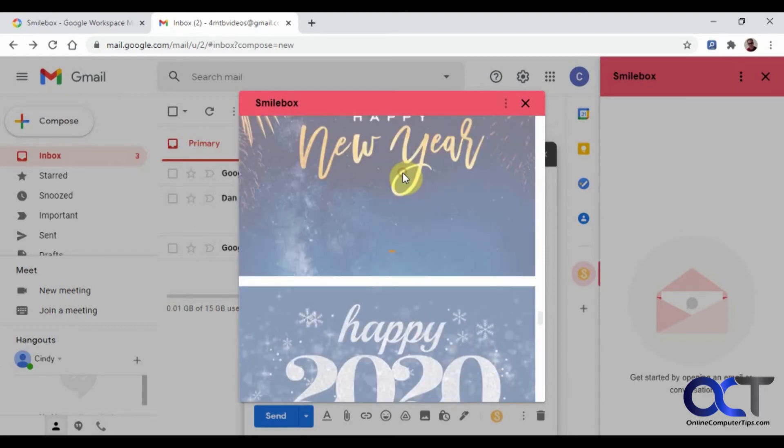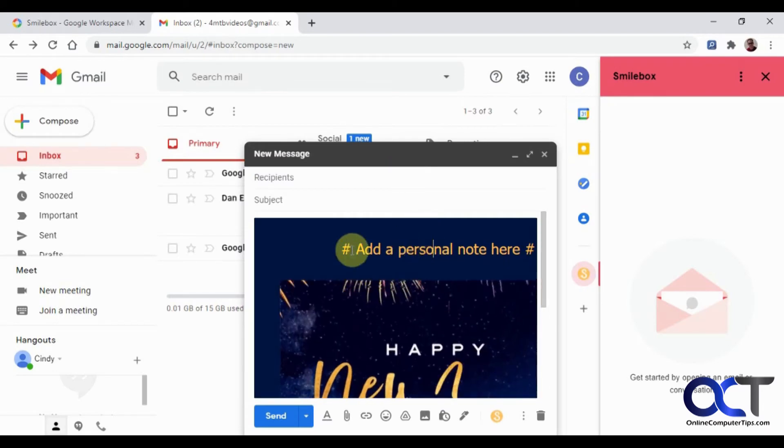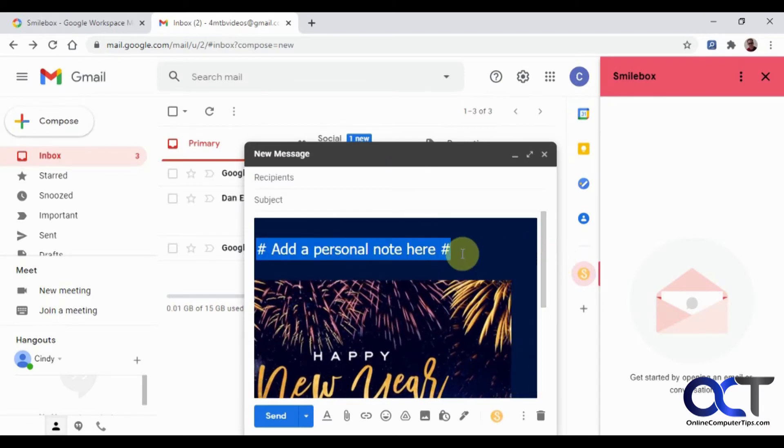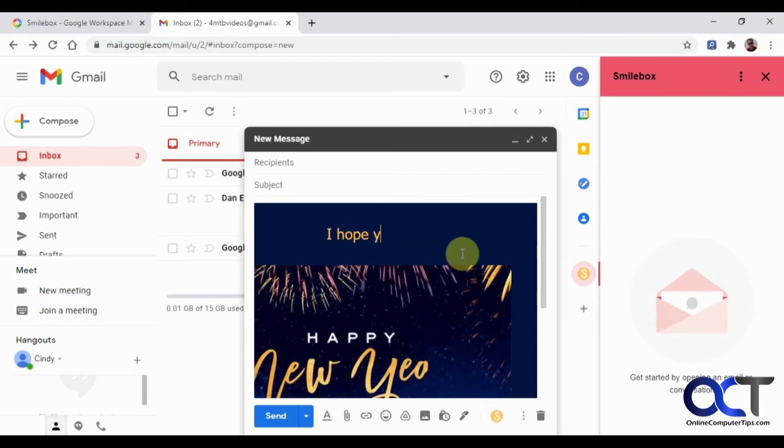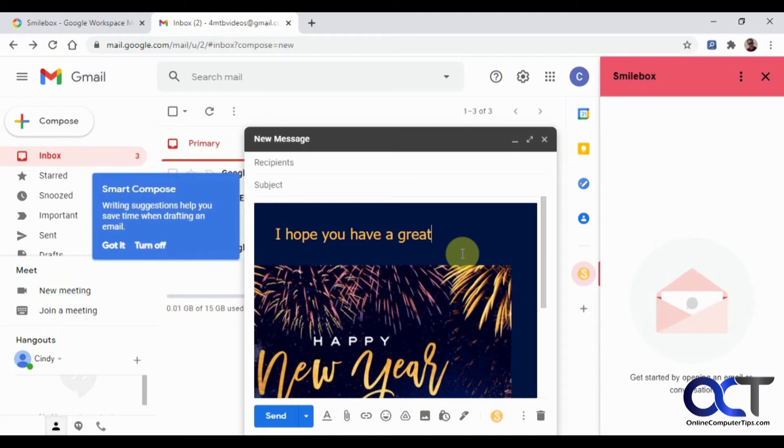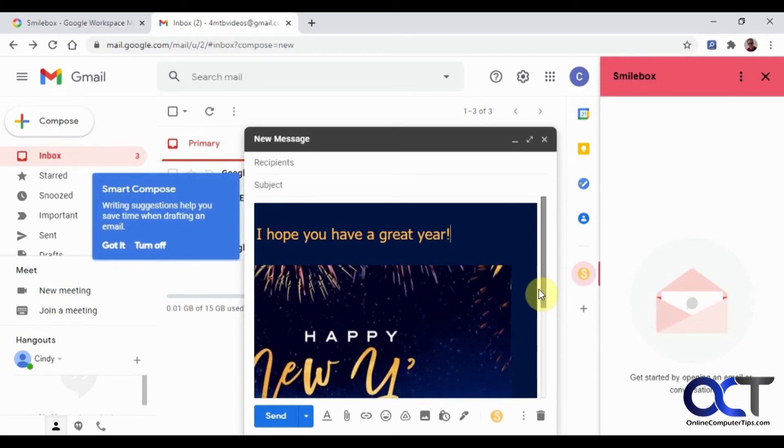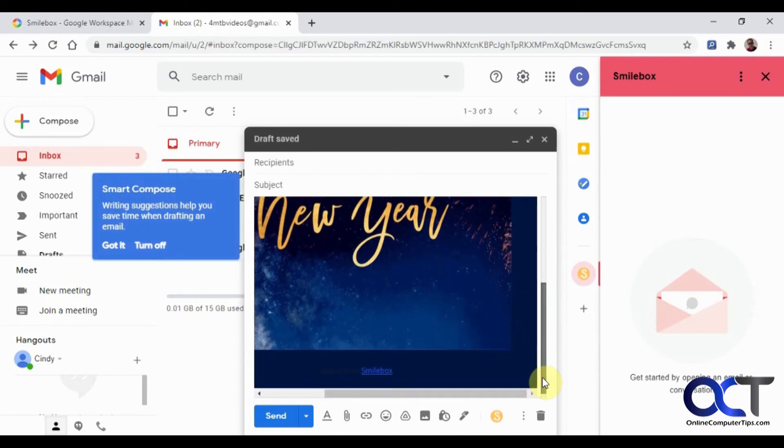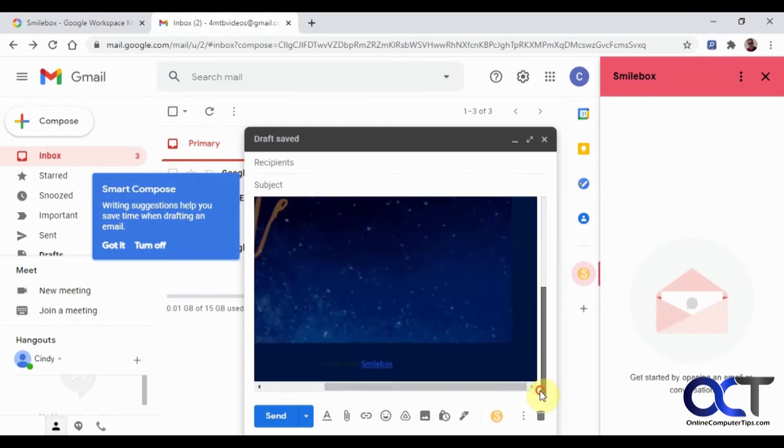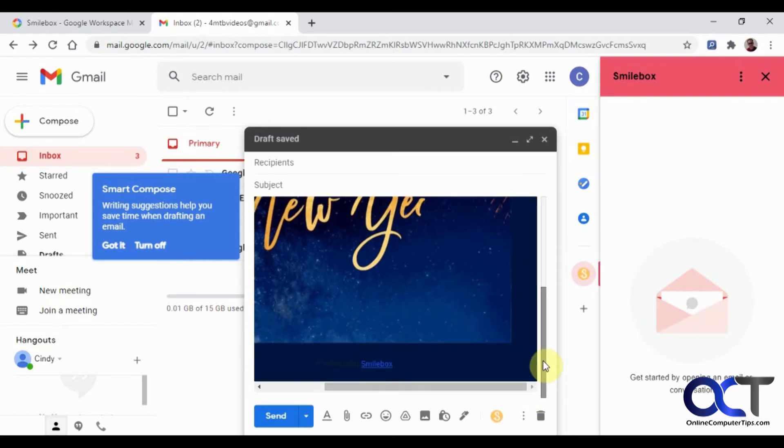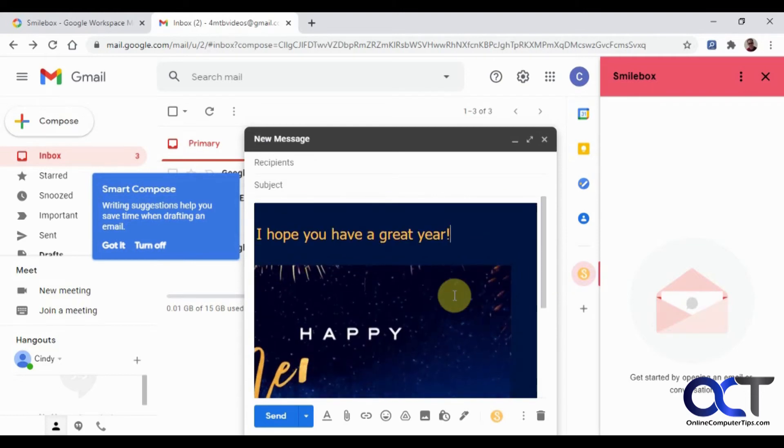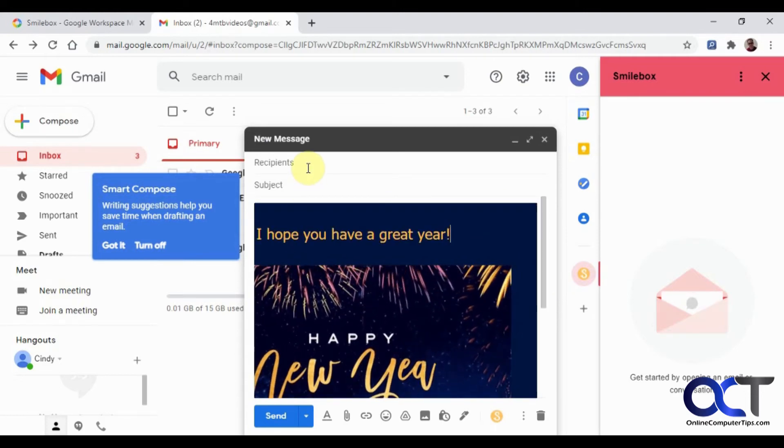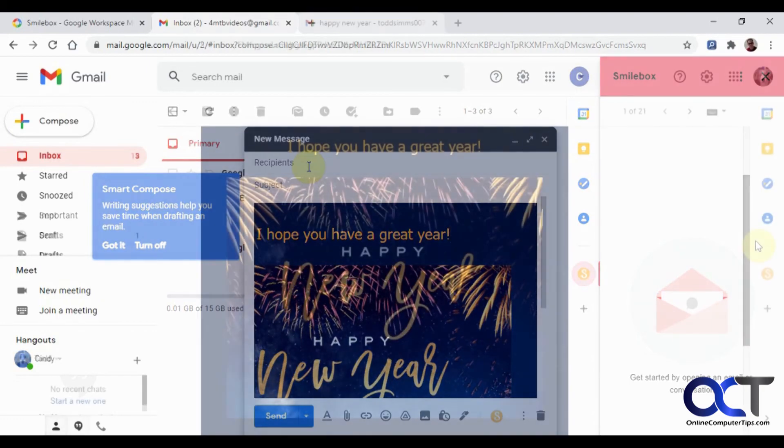Let's say we pick this one here. We could add a personalized note here. You're going to get a little add down there too with Created by Smilebox. So let's send it to someone, and then we'll see what it looks like on their end.